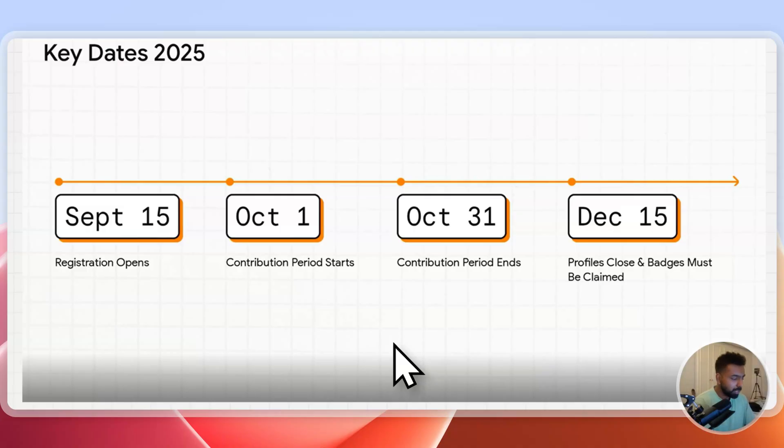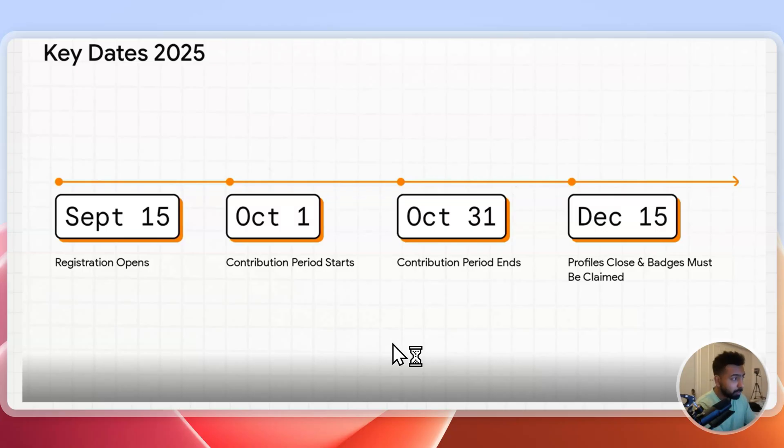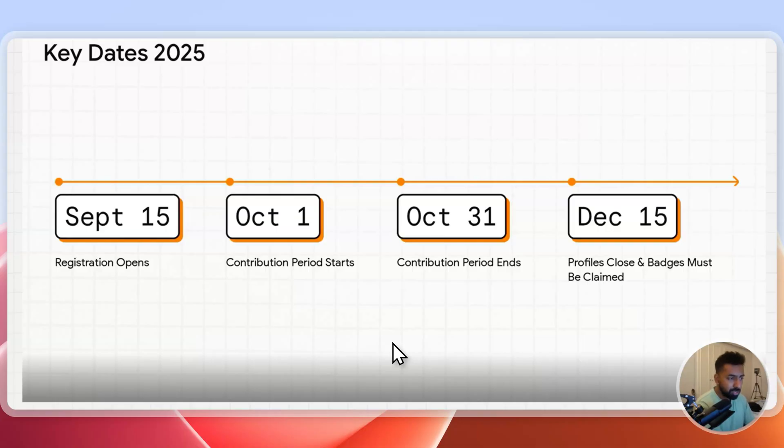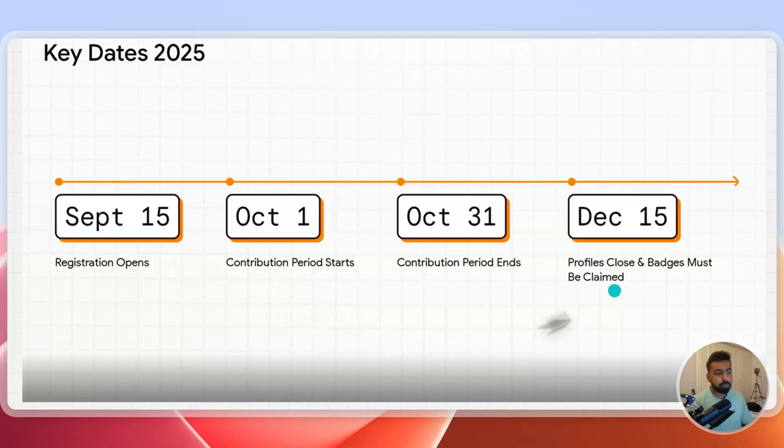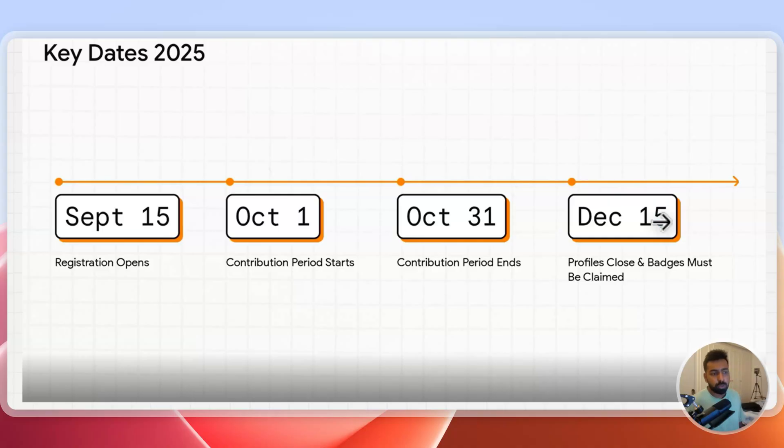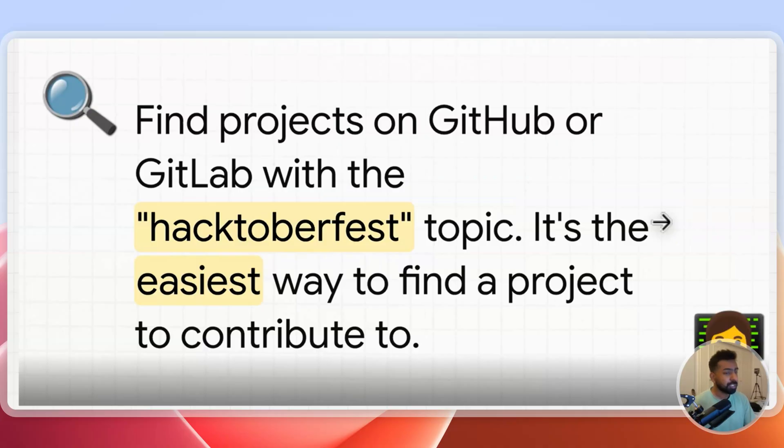The registration already opened from September 15th and from tomorrow October 1st the contribution period starts. The contribution period ends on October 31st, then around December 15th the profile gets closed, so all the badges must be collected by that time.